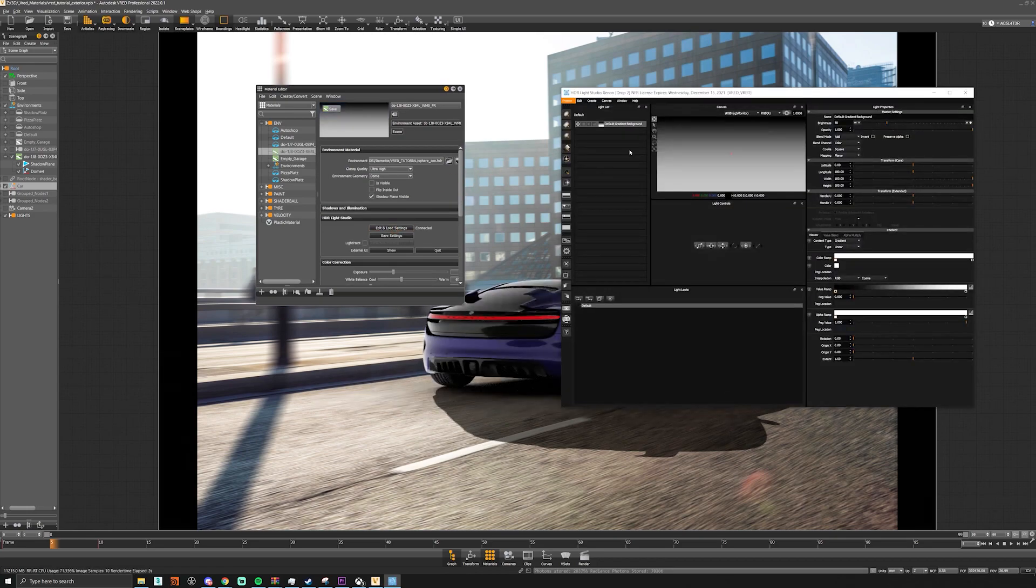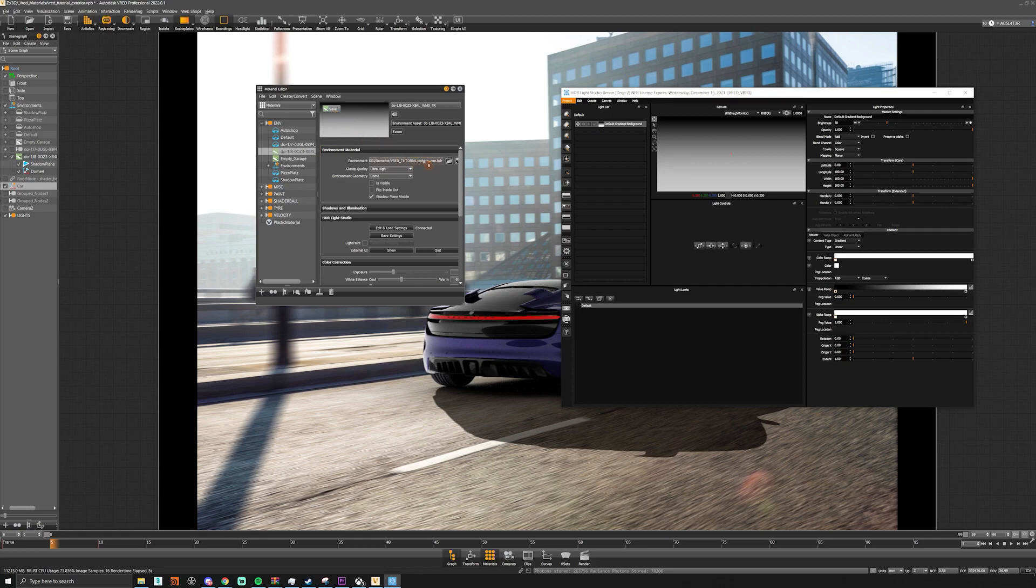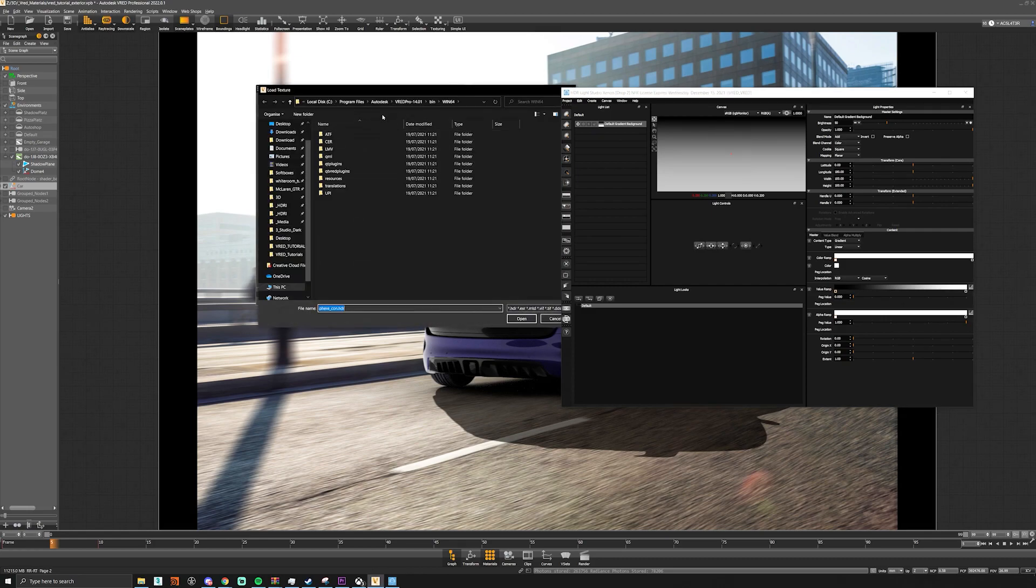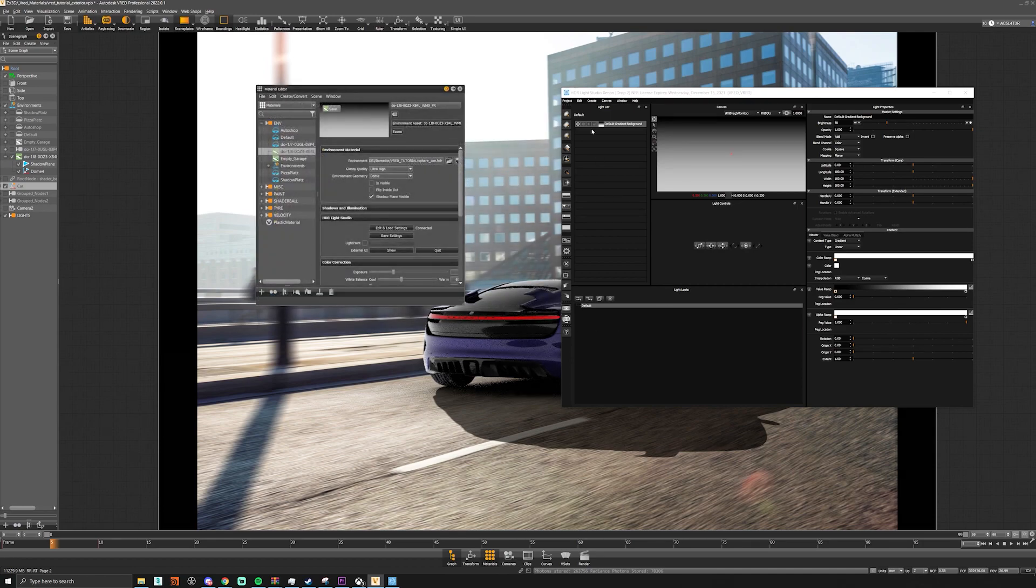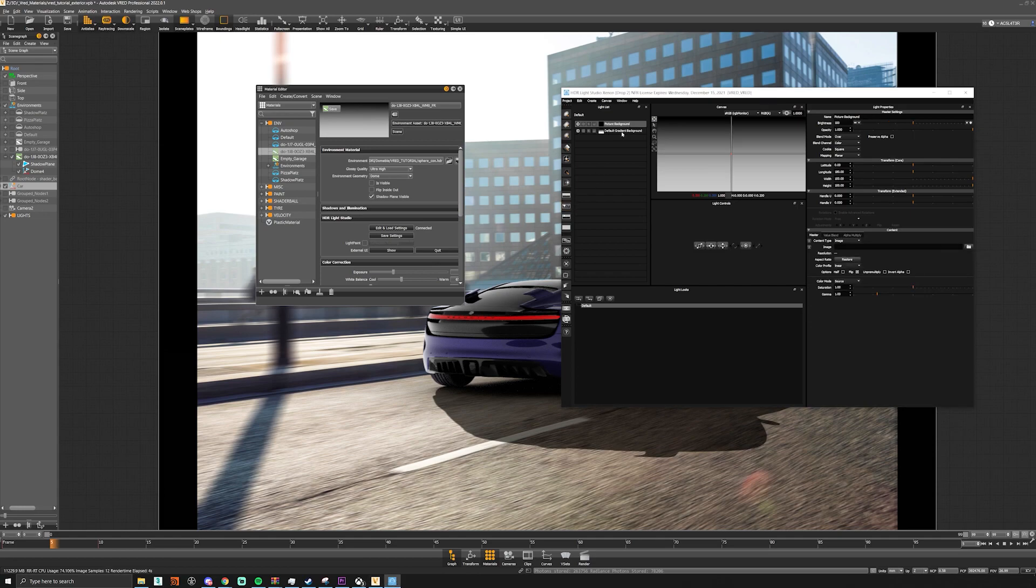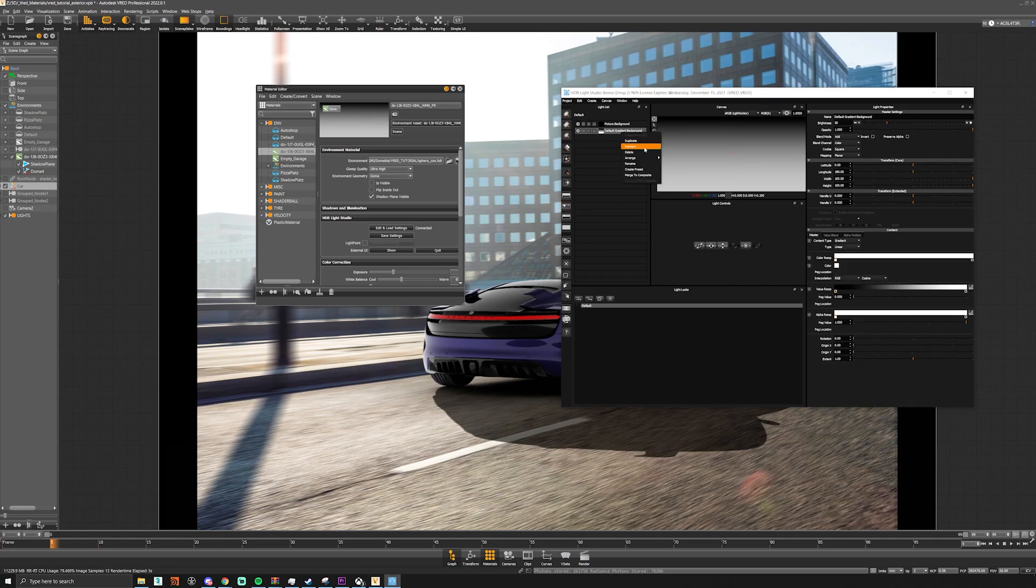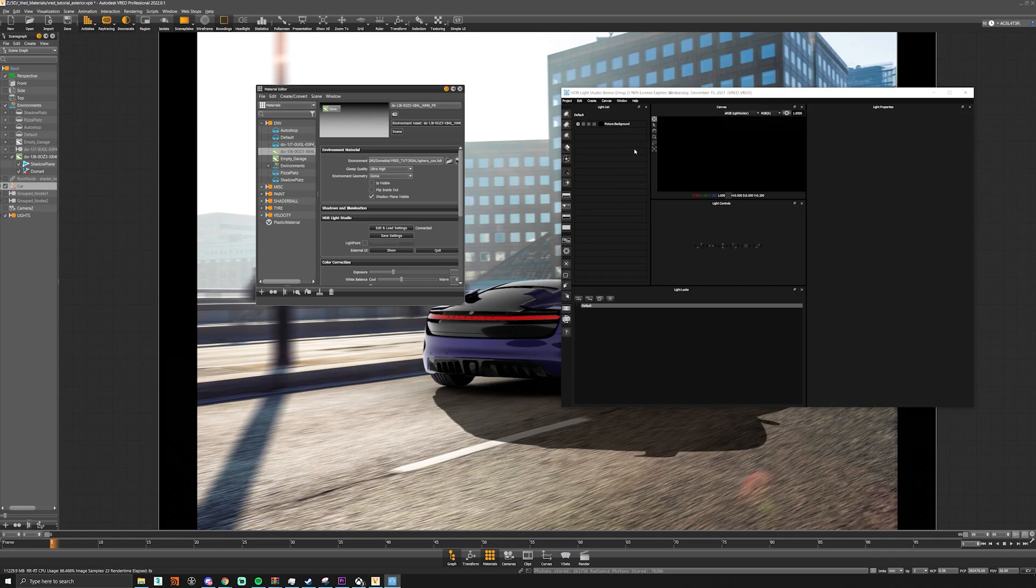Once that's loaded you can see that our HDRI has now been replaced. So what we'll do is we'll take our HDRI and we'll add it as a picture background and we'll just delete this gradient background.